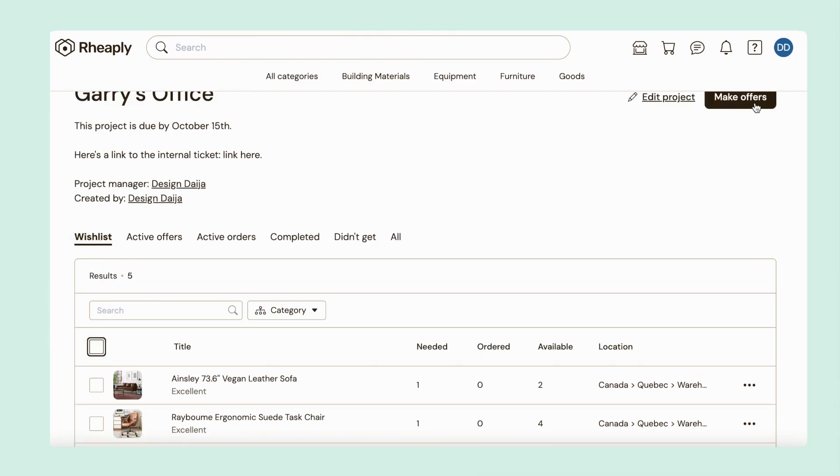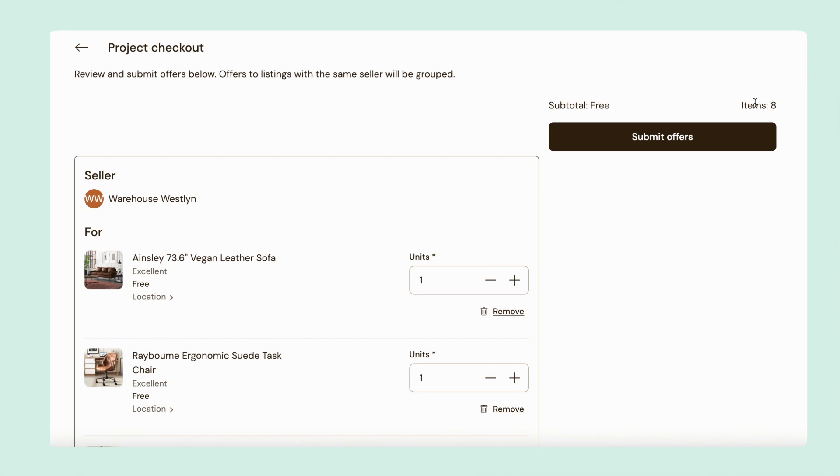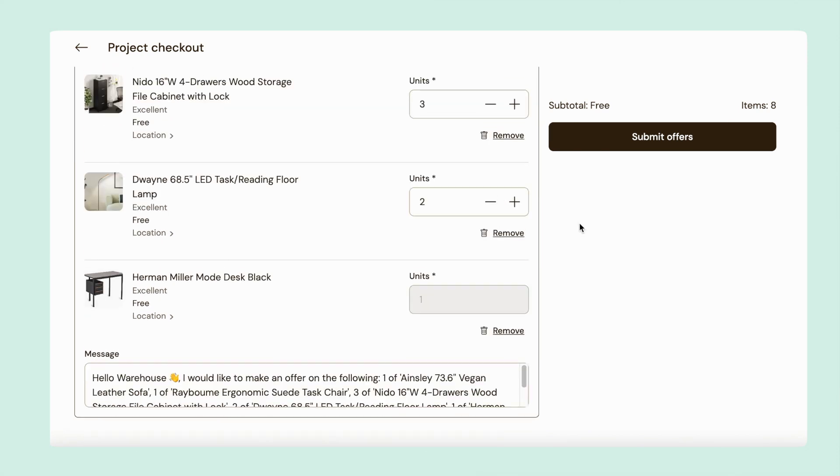As the project manager for Gary's office, I can pop over to the wish list and make offers on the items that my team added for me.